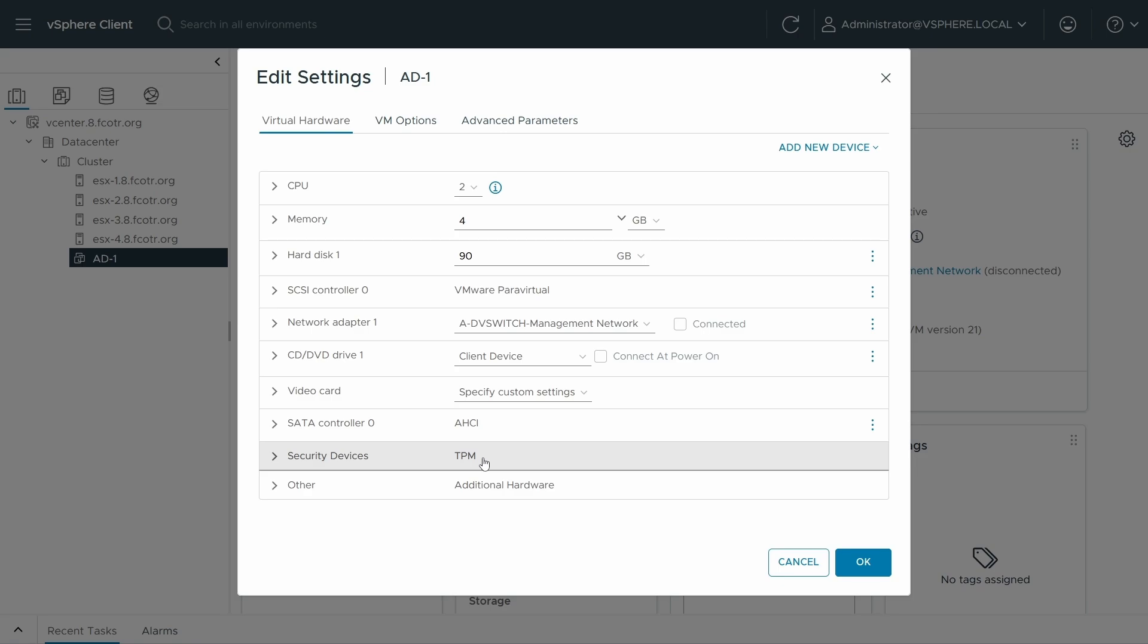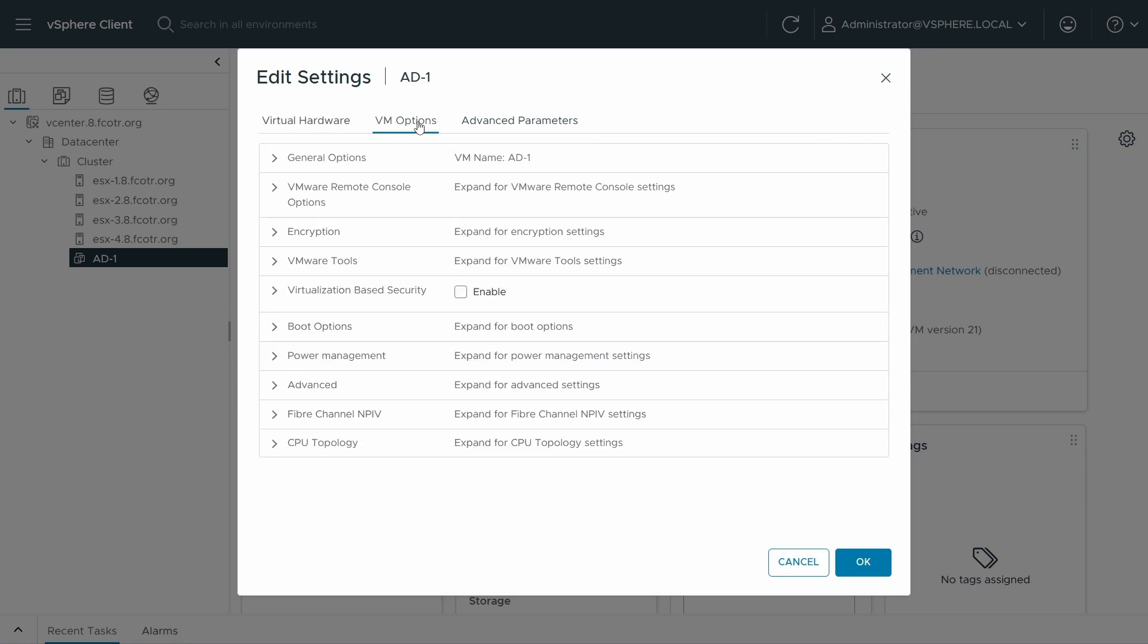So worth looking into as well. For more information about that, we've recorded demos and have quite a bit of information on how to set that up, configurations, considerations for when you're doing so in the link below. What we're after here is actually in VM options, there's virtualization based security, and that's a checkbox.